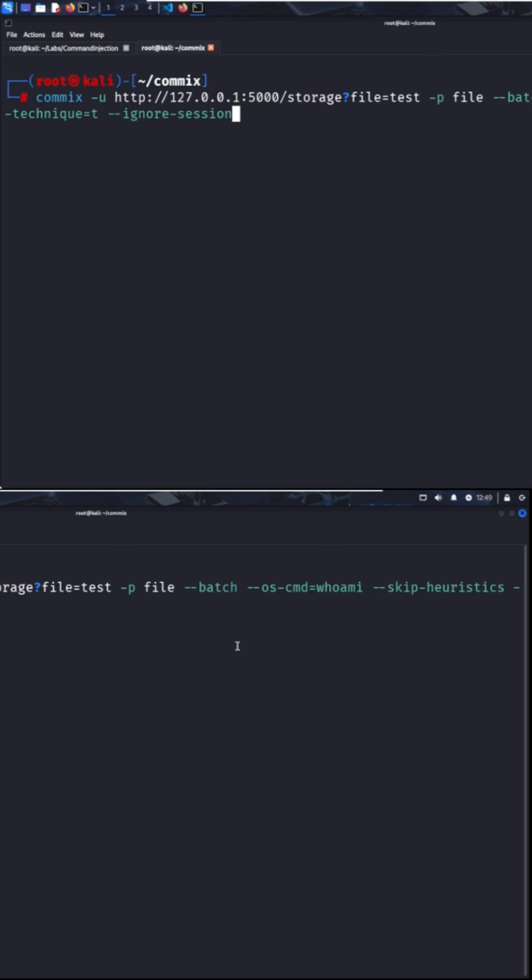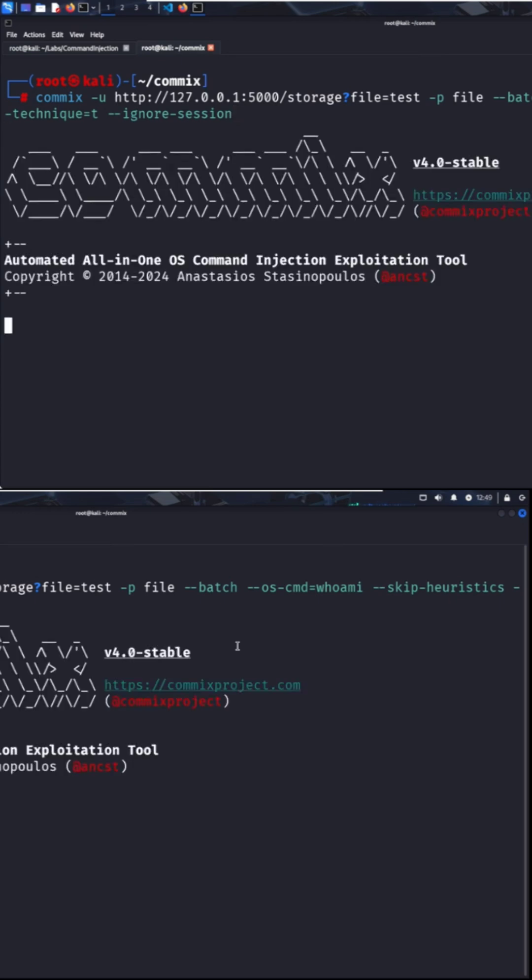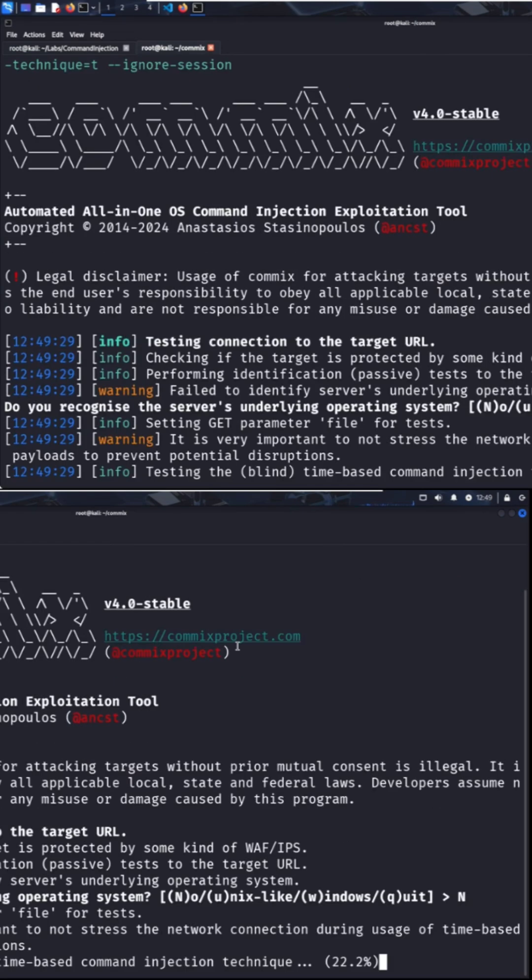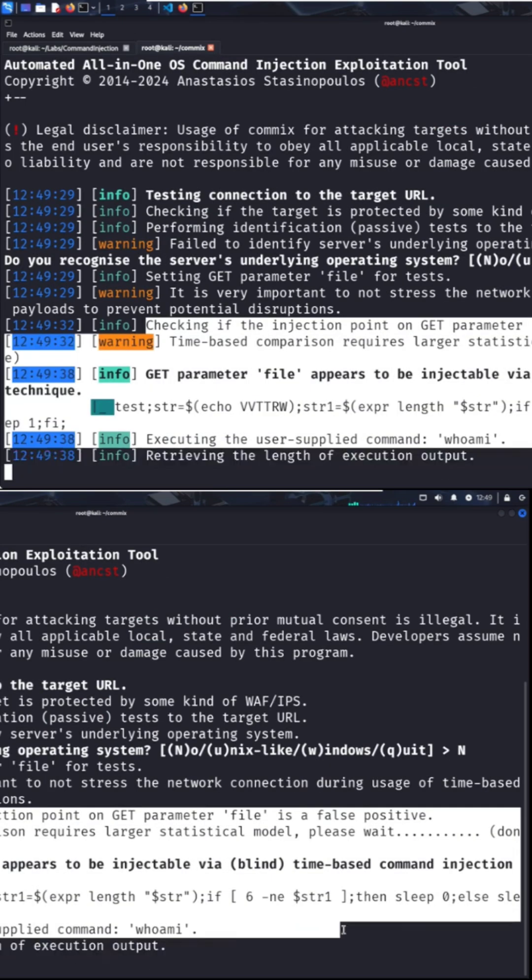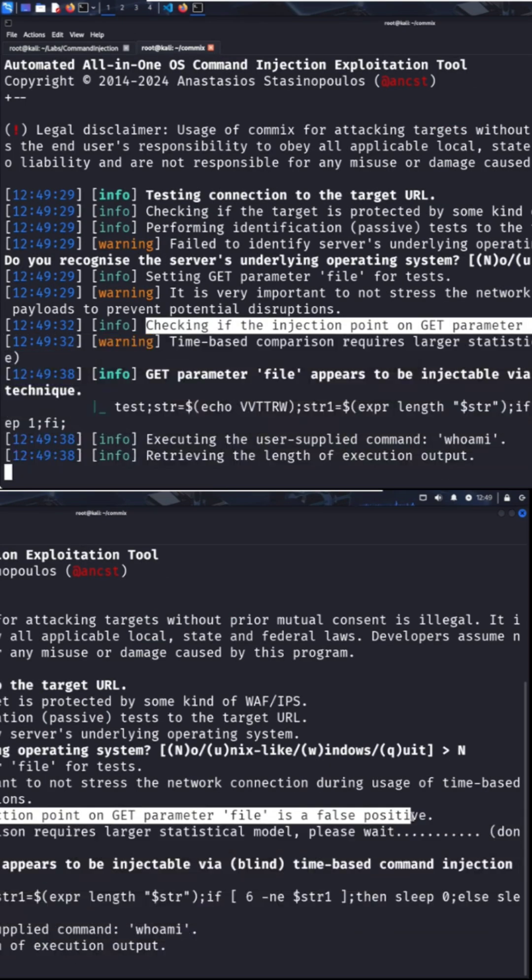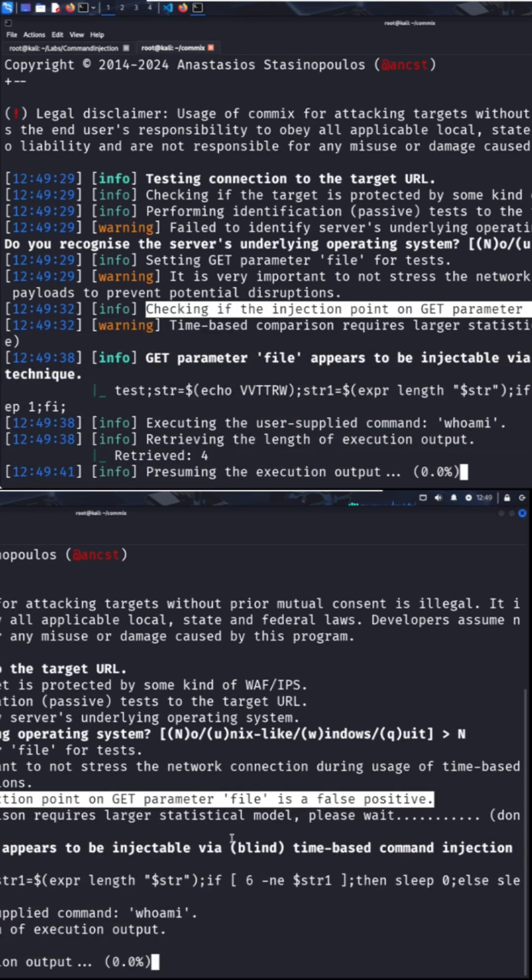Let's run it and see what happens. As you can see, commix detected and verified the vulnerability.